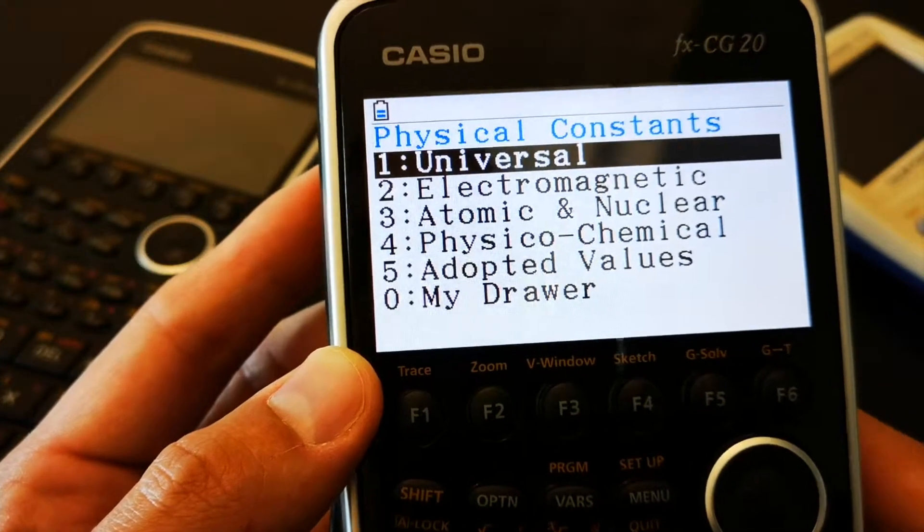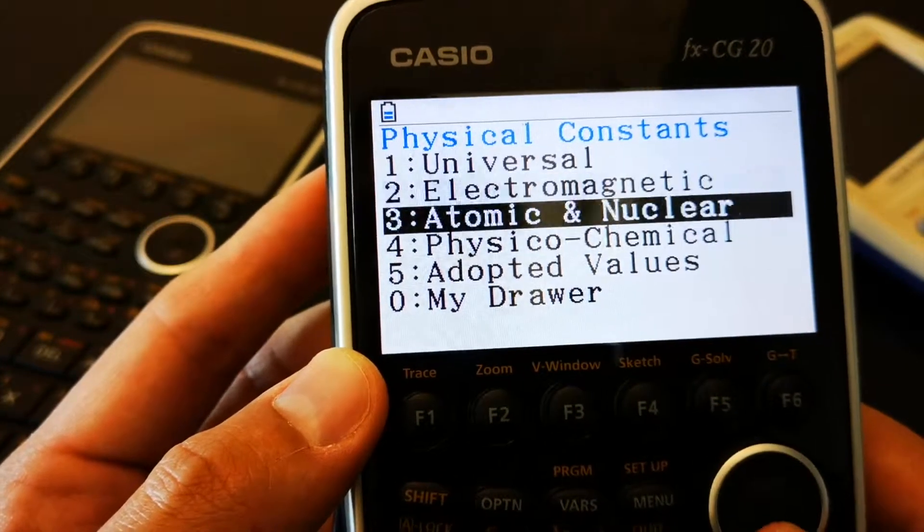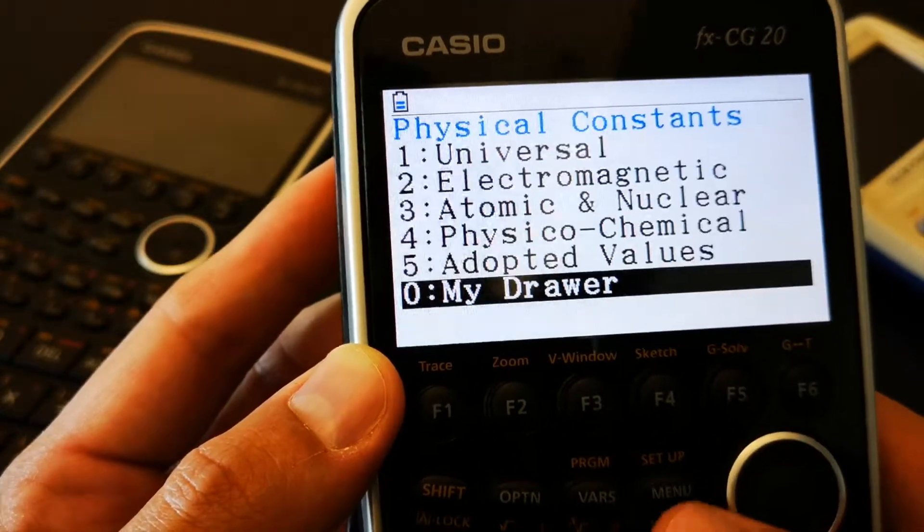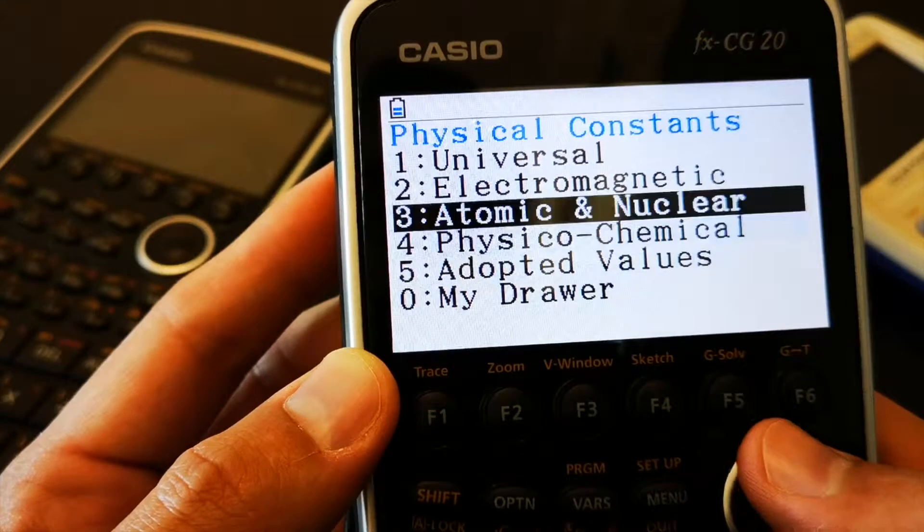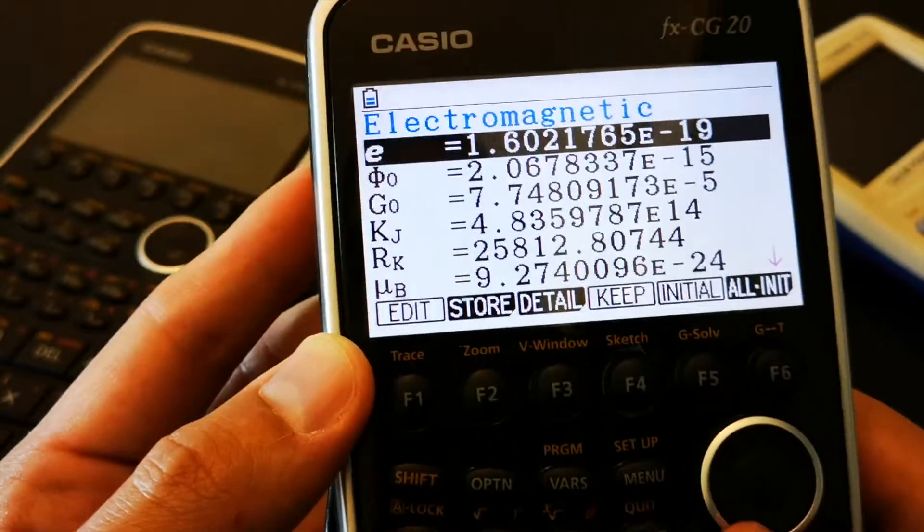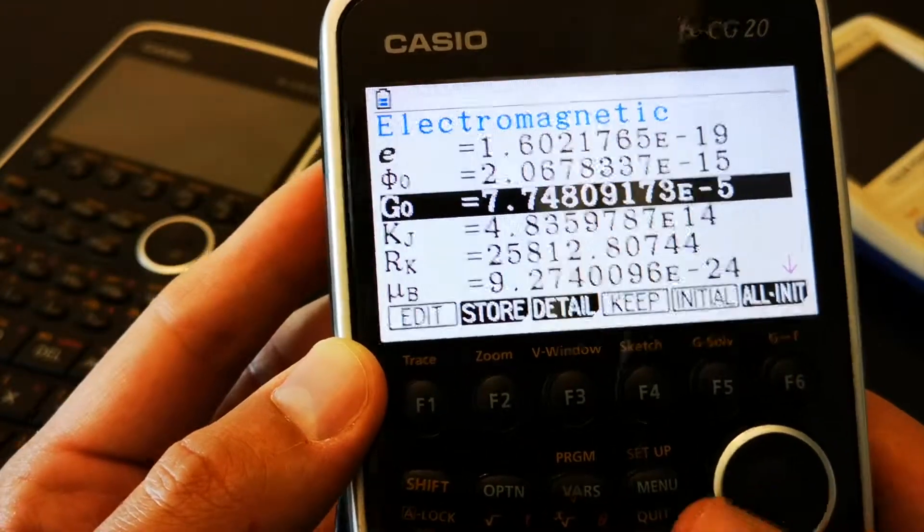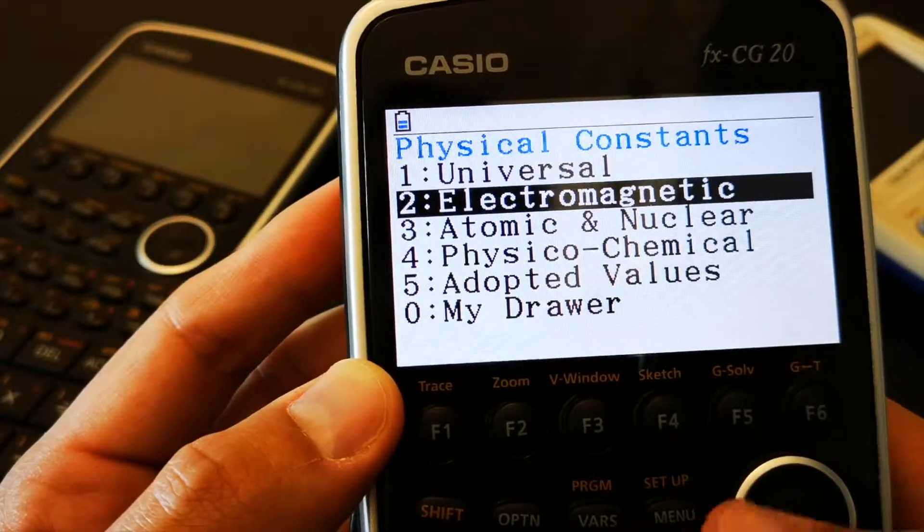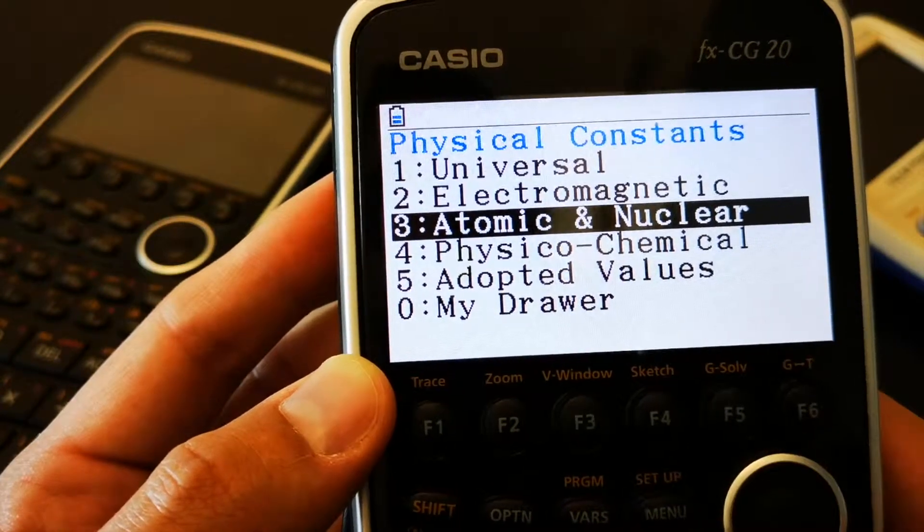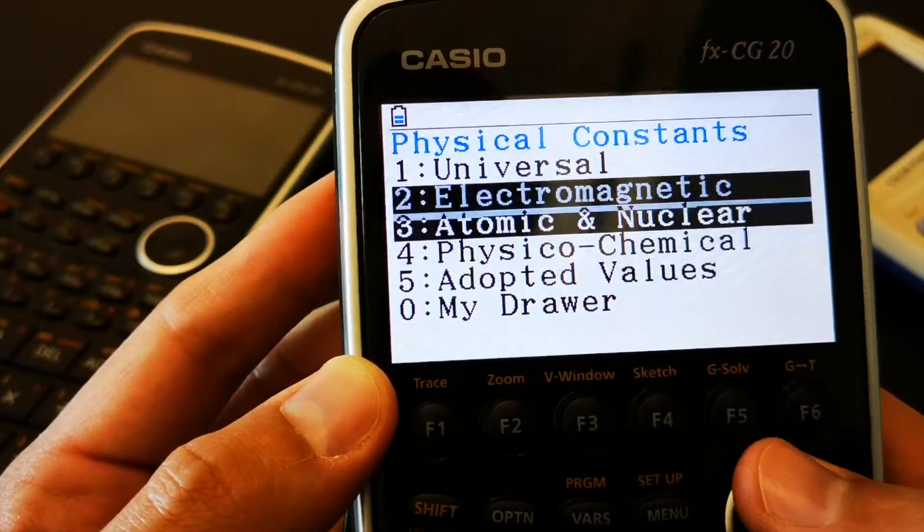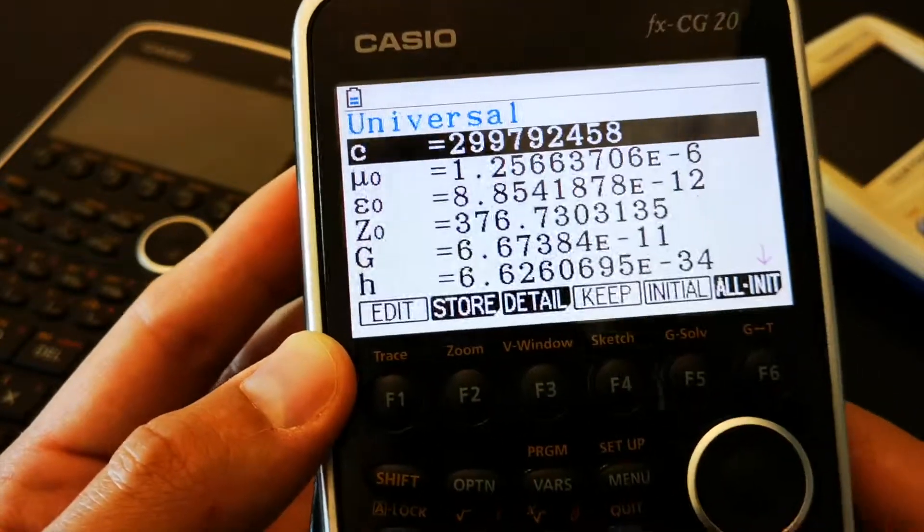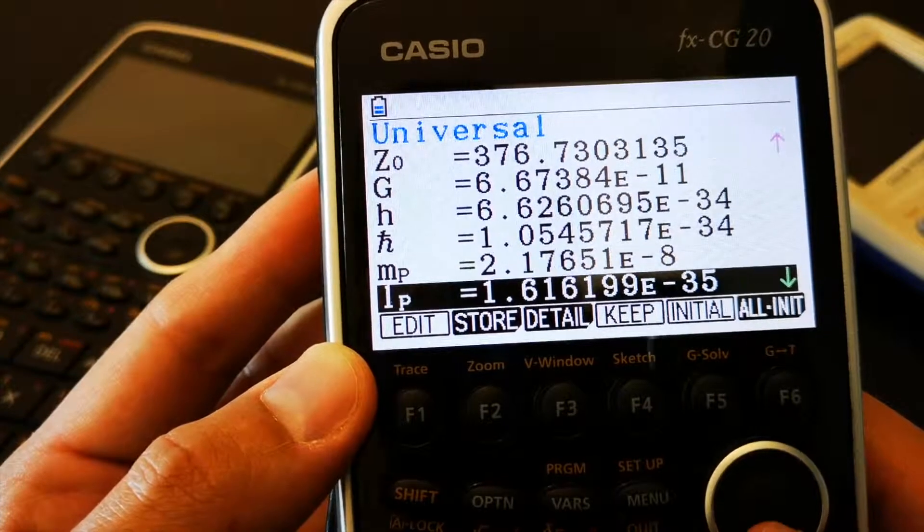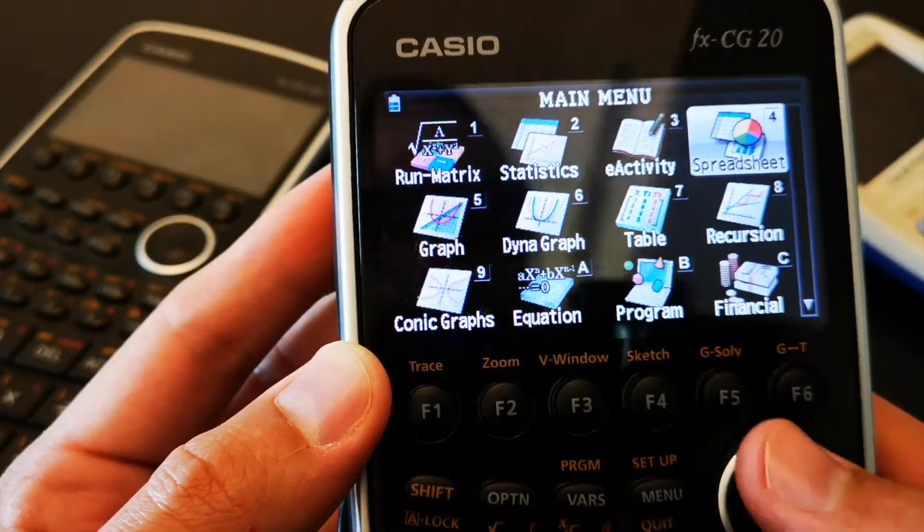Then you've got the fundamental physical constants, and I think this is extremely important, the fundamental constants in physics. For example, all of the constants in the electromagnetic section. Okay, let's have a look at the universal ones. Great. Okay.